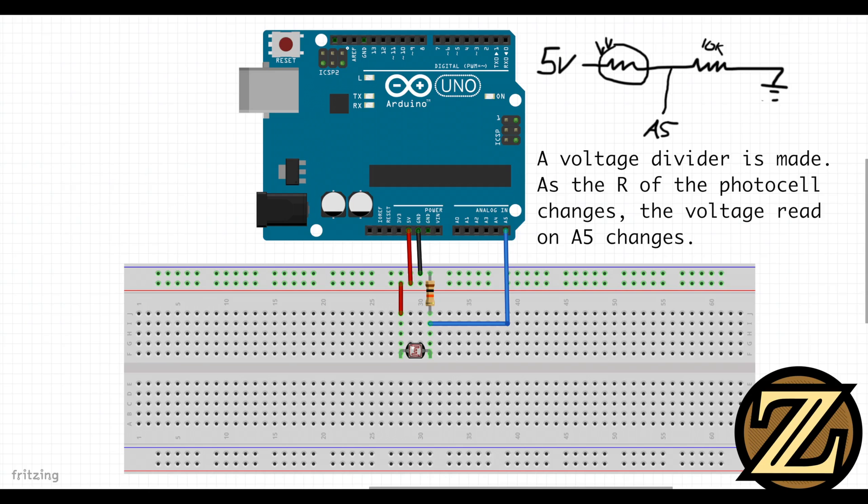Here we have made a voltage divider. As the photocell's resistance changes, the voltage read on A5 changes, allowing us to determine light intensity.